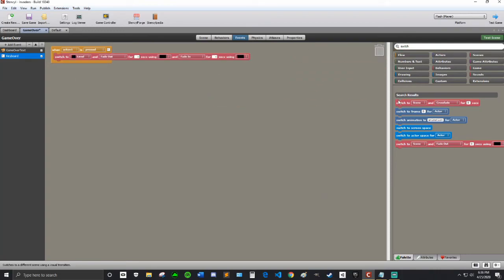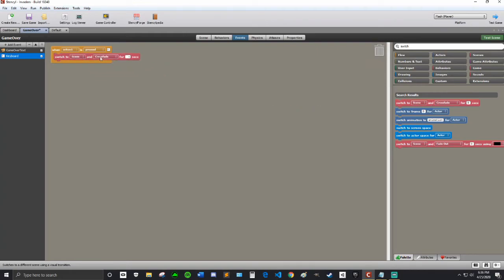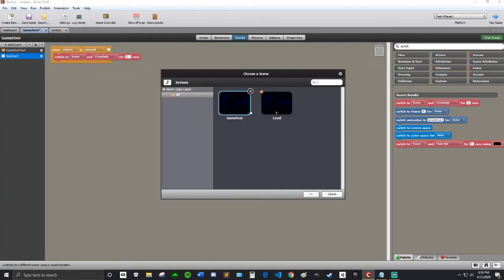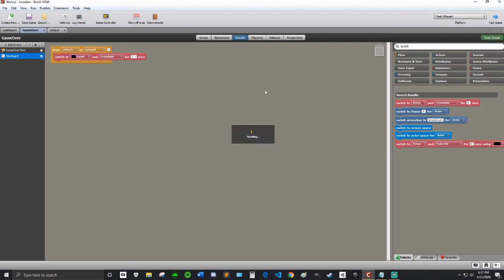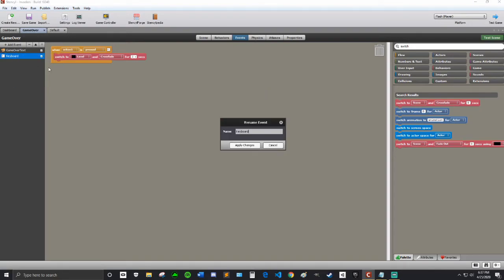then I'm going to switch this one. Switch to Level, and actually, no, I'm going to use the other one. I think the crossfade would look nice on that. Two seconds. And the scene I have to choose is the level. And I'm just going to put... yeah, pressed. And I forgot to rename that event. I'll rename it to Restart Game.